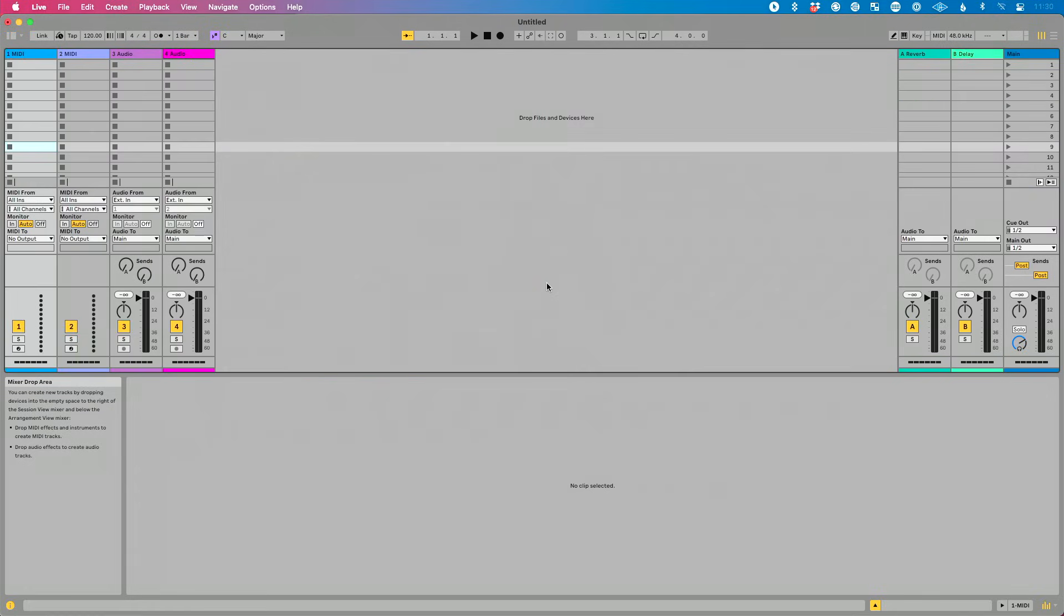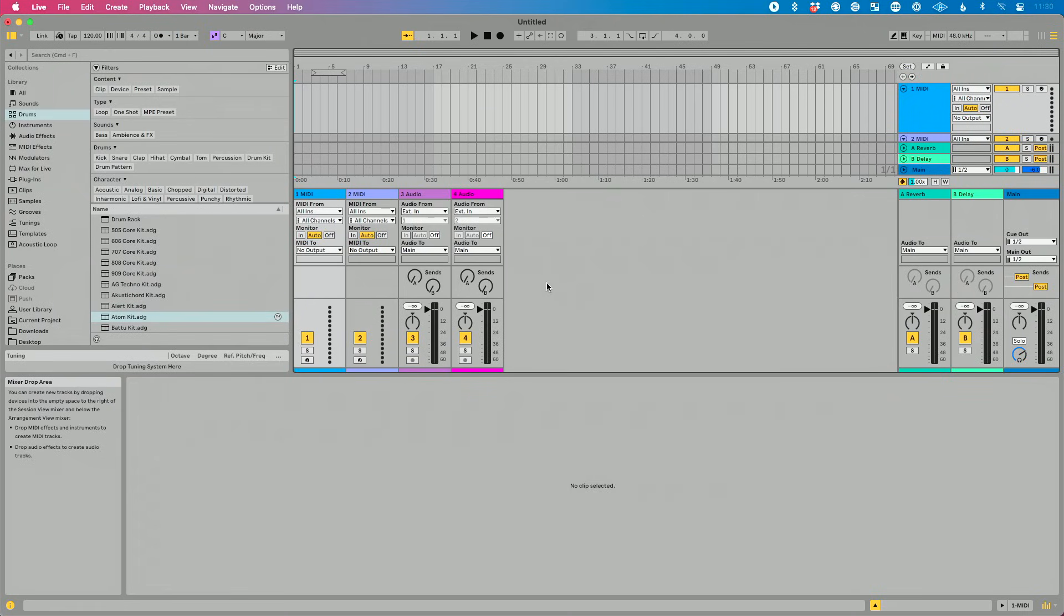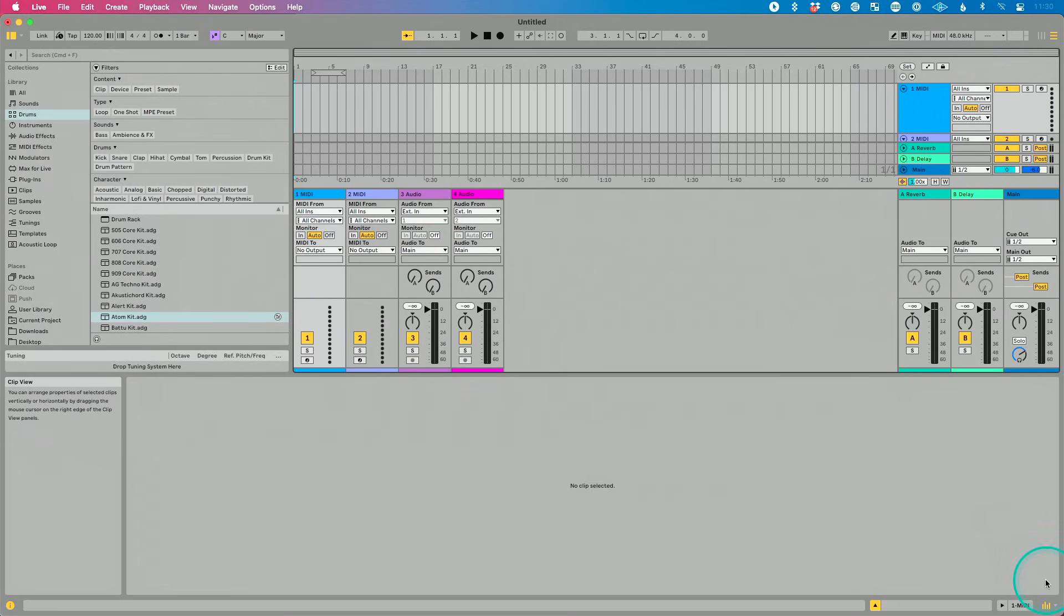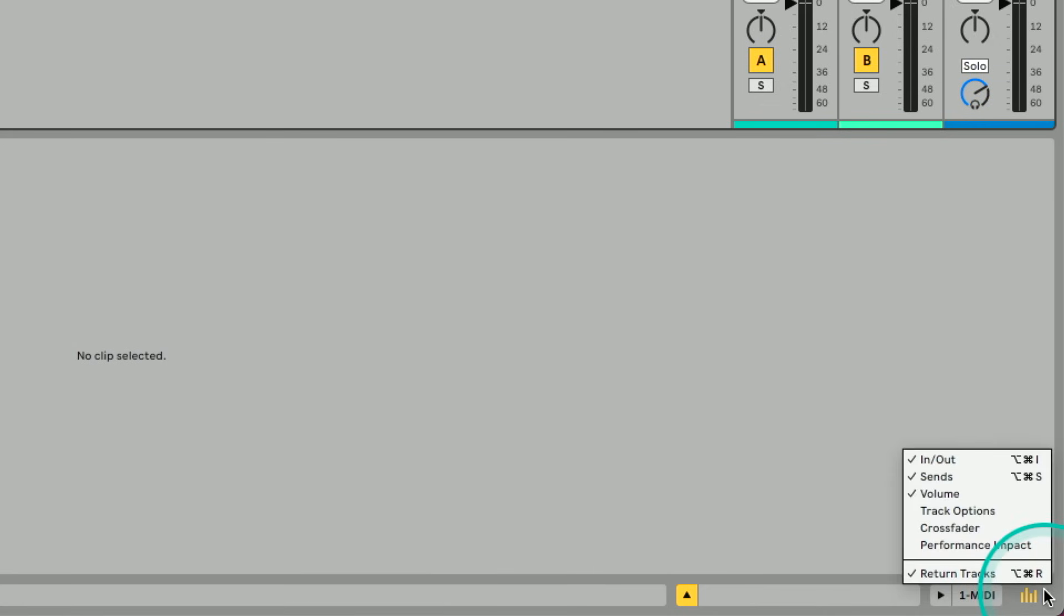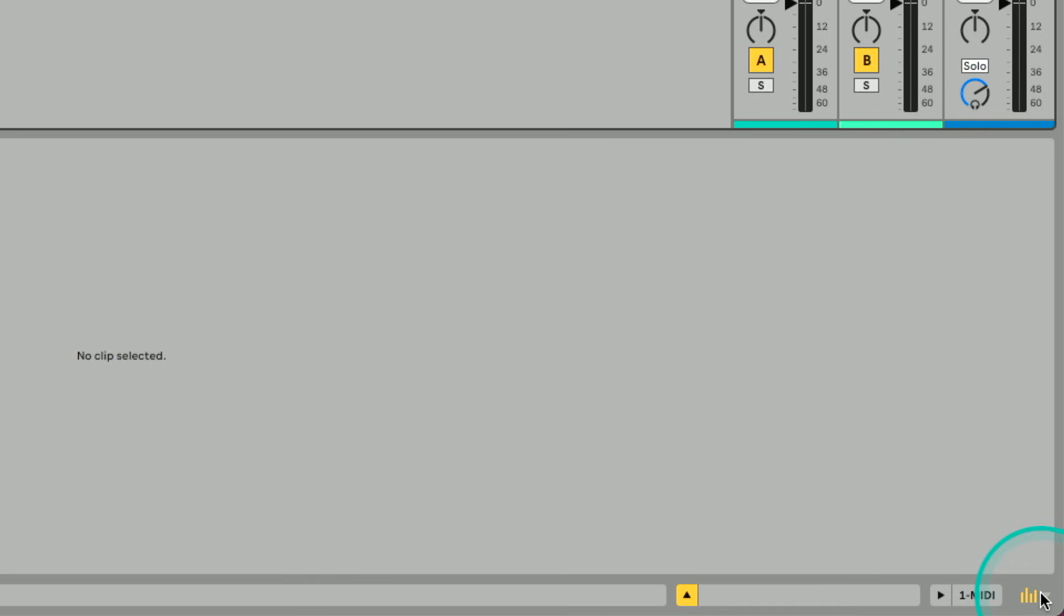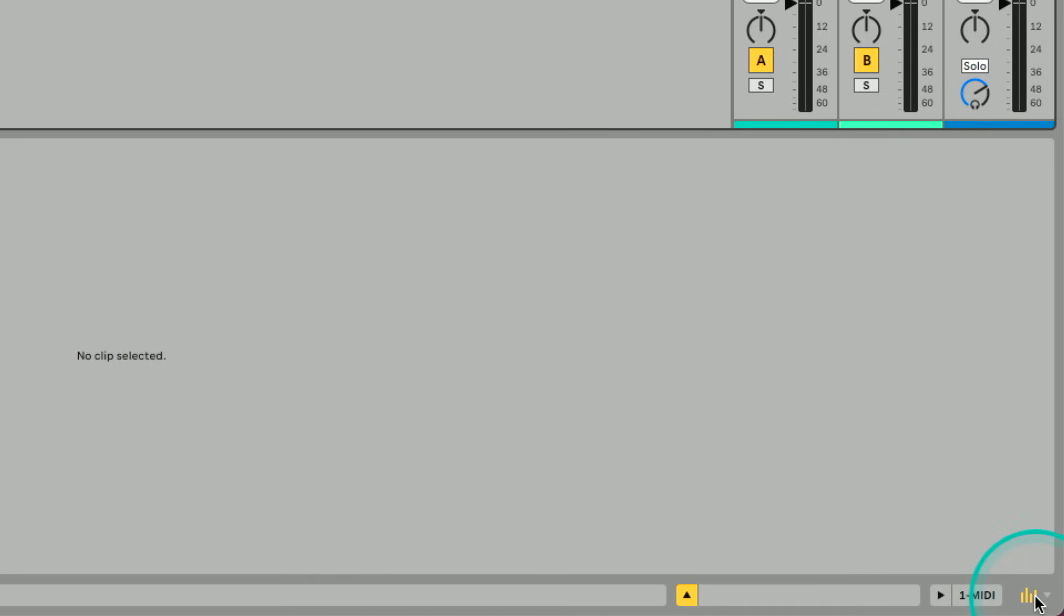So if you're like me and you constantly went from arrangement view over to session view, now you have the mixer available over in arrangement view, which is cool. And these buttons that we talked about before here, you can customize what they do in session view and they can do something completely different, show and hide different things in session view than they actually do in arrangement view, which is pretty cool.